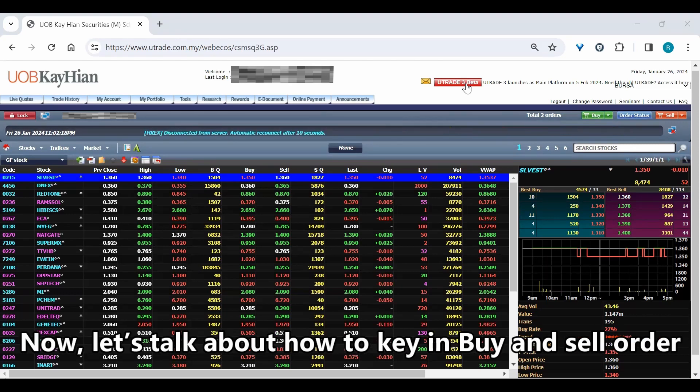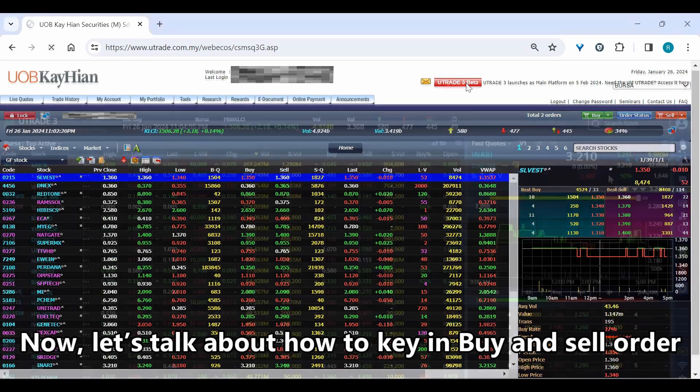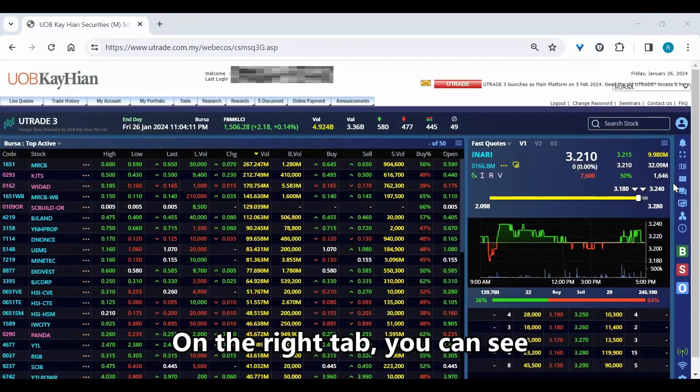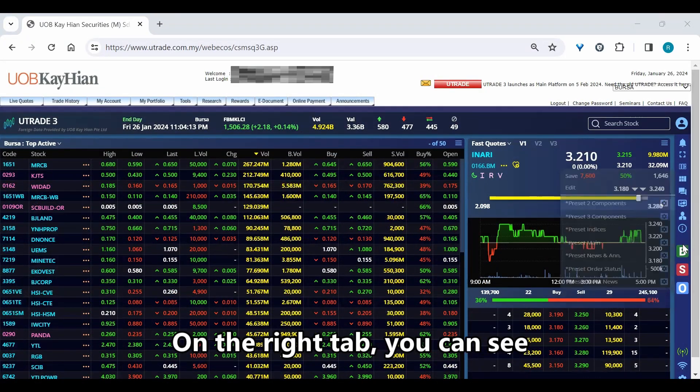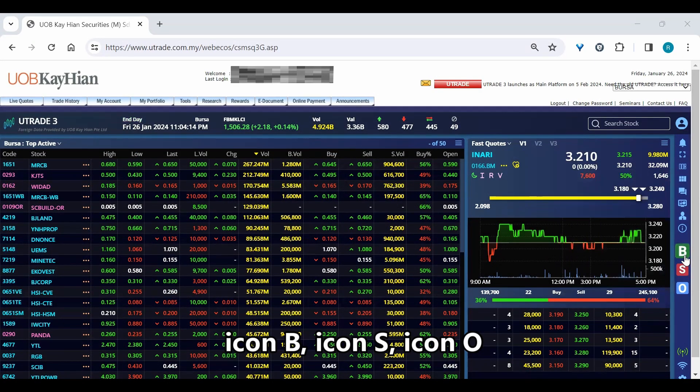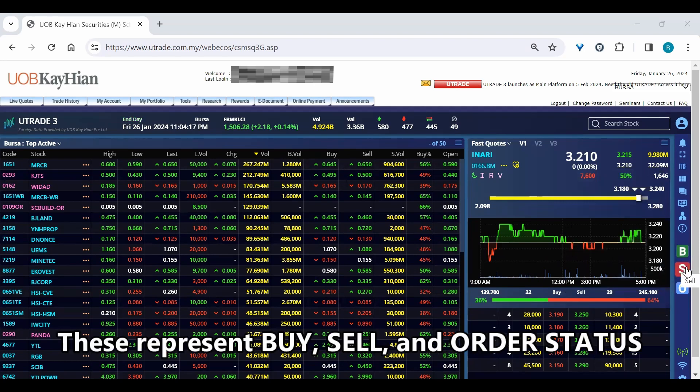Now, let's talk about how to key in buy and sell orders. On the right tab, you can see icon B, icon S and icon O. These represent buy, sell and order status.